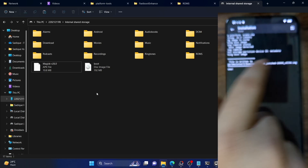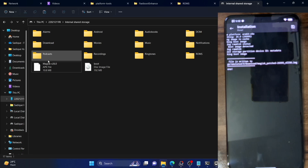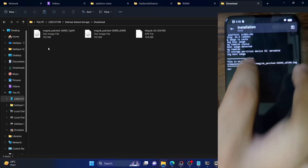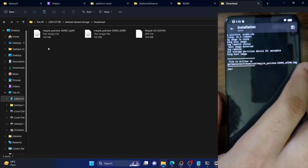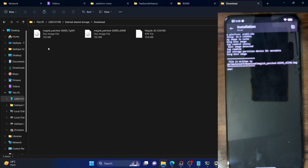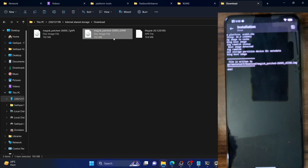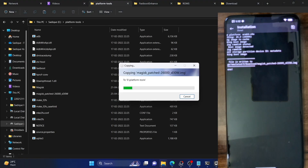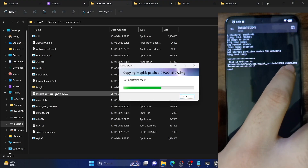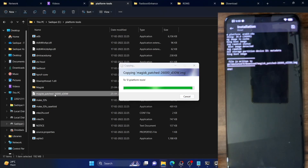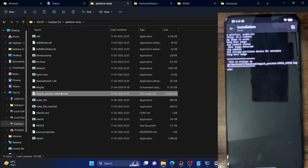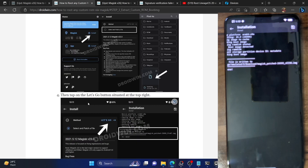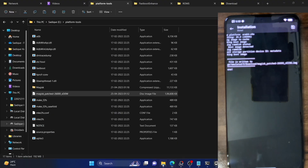The patching will only take a few seconds. Once done, the patched file will be placed in the Download folder on your phone. Make sure to verify the file name from within the Magisk app — for example the file might end with a suffix like 'eiow'. Copy this newly patched Magisk boot.img file and paste it inside the platform tools folder on your PC. Verify that the file name matches what is shown in the Magisk app window.